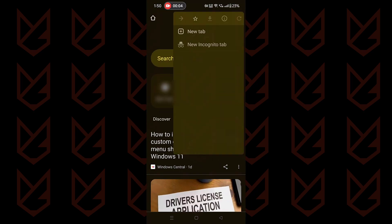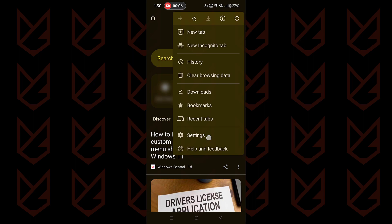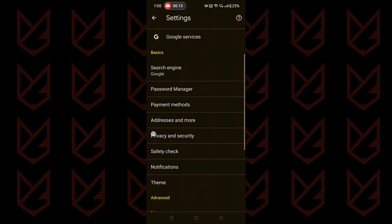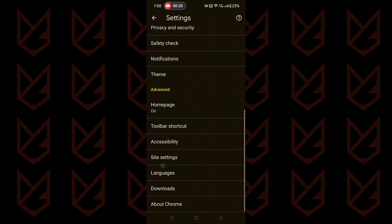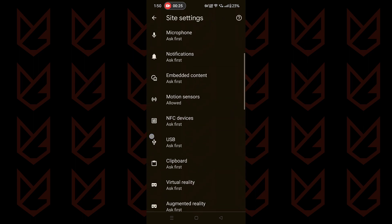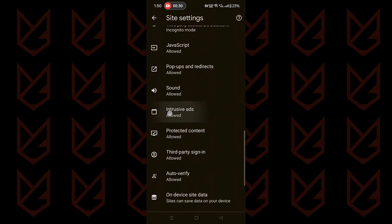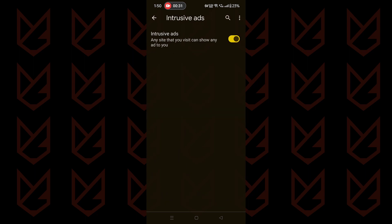Tap on this three-dot menu and select settings. Then here tap on site settings. Scroll down and tap on intrusive ads. Make sure this option is disabled.